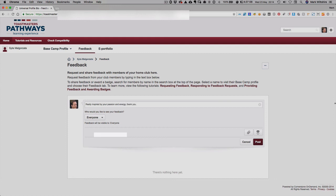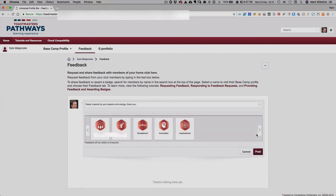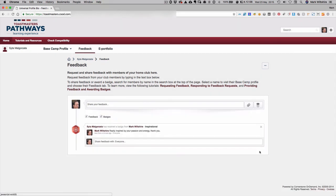Now if you want to give them a badge as well you can select the badge button here and then select the inspired and then post. There we go, I've given Gosha a badge.